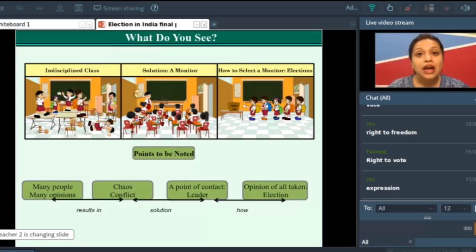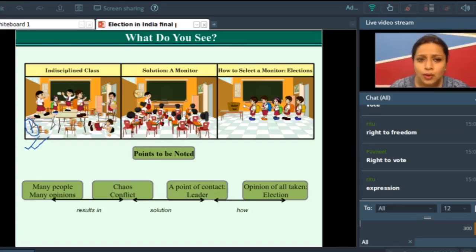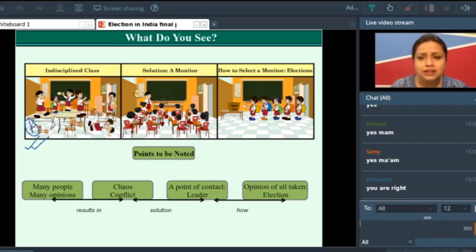Now have a look at this. What do you see in this image? We will first discuss this first image. See, this is a very rowdy class. No one is sitting in their benches. Everybody is quarrelling, fighting. It's a chaotic class, right? Can you tell me why there is so much chaos in this class? No management — correct.